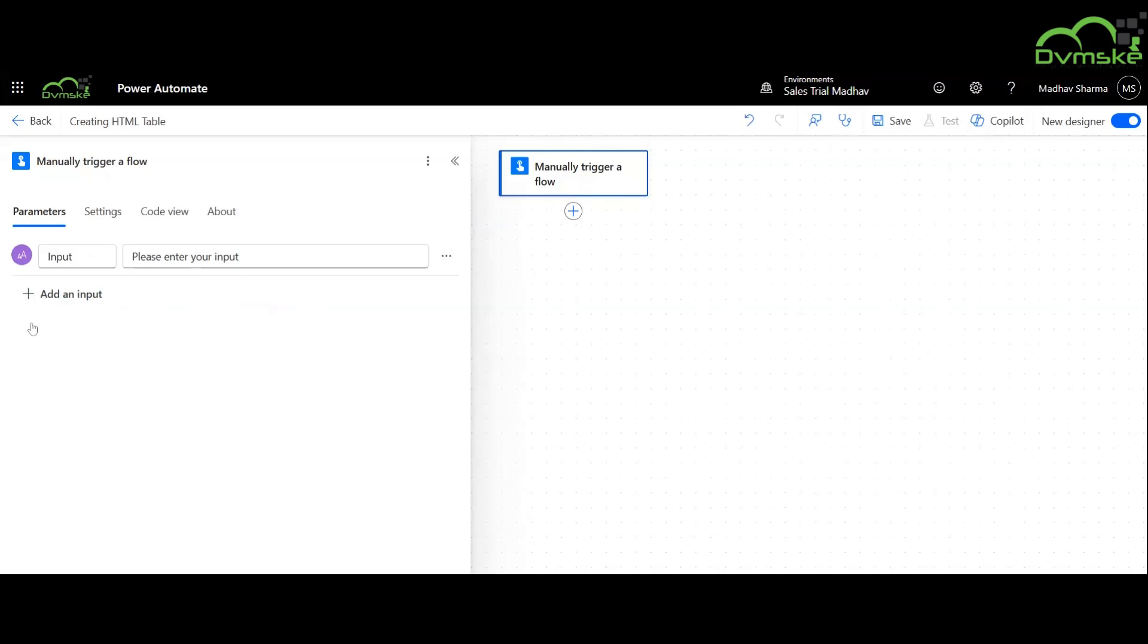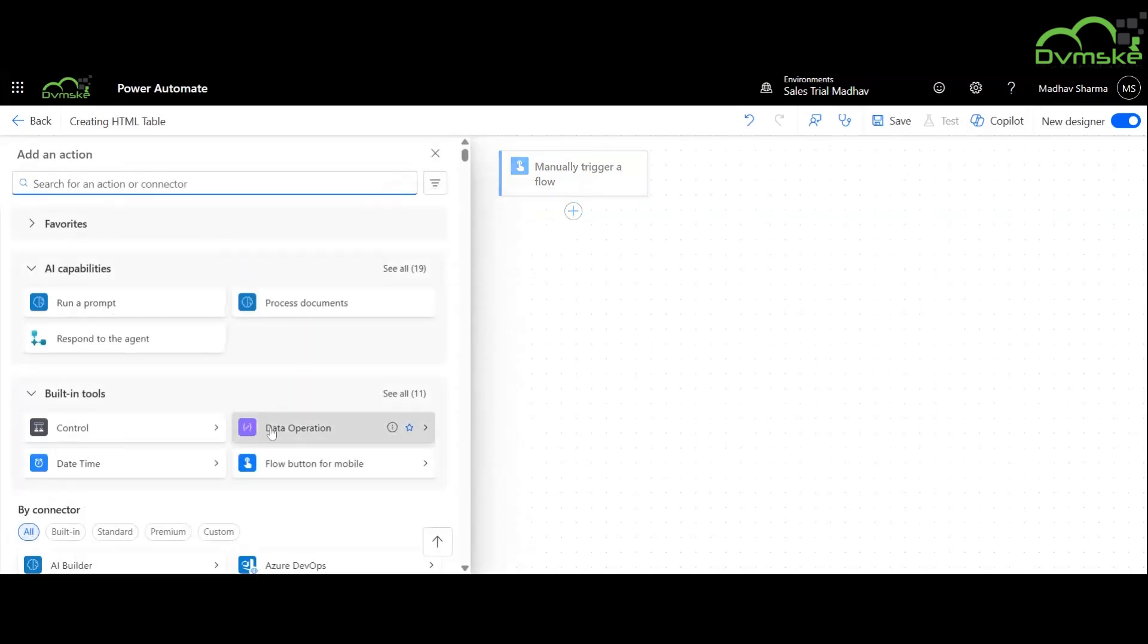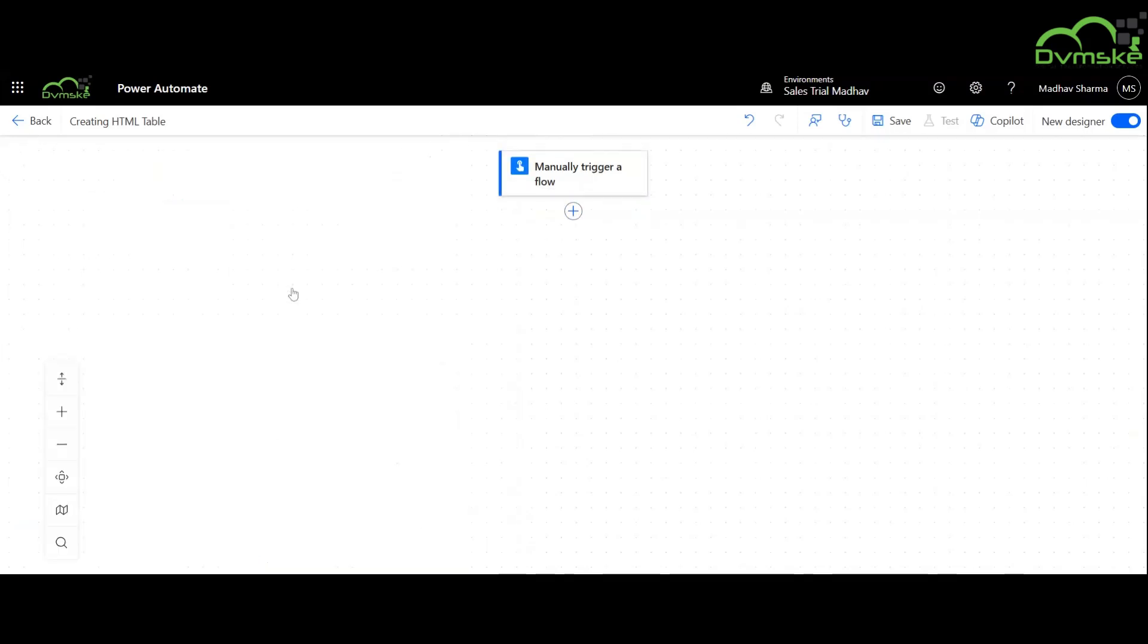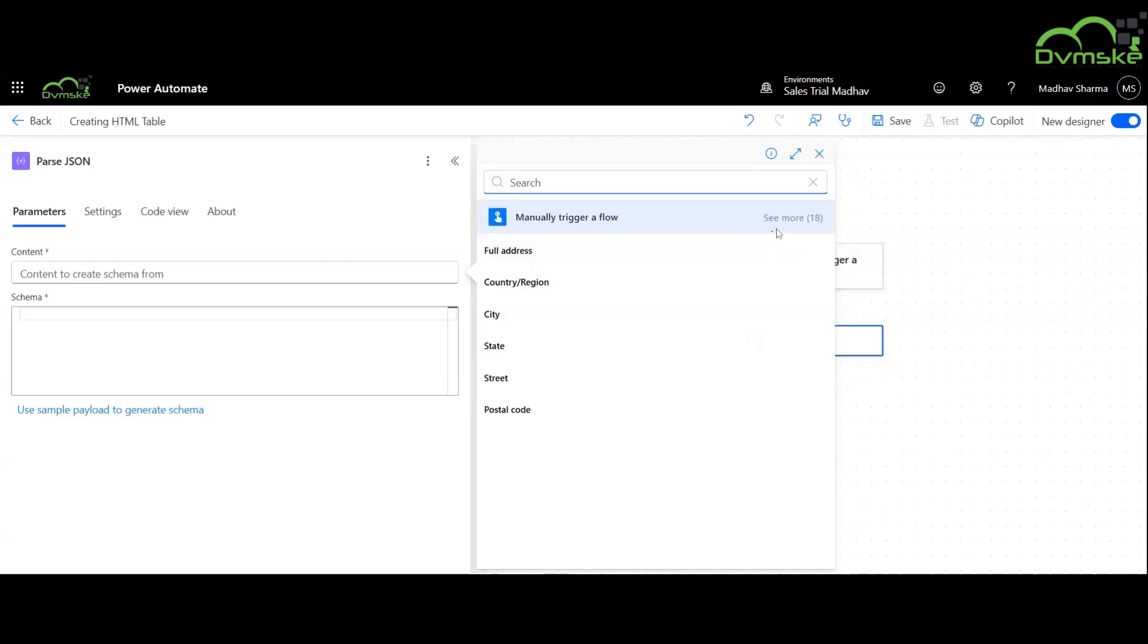We will now create an input parameter named as jsonInput and use Parse JSON action afterwards. We will upload the JSON object here.